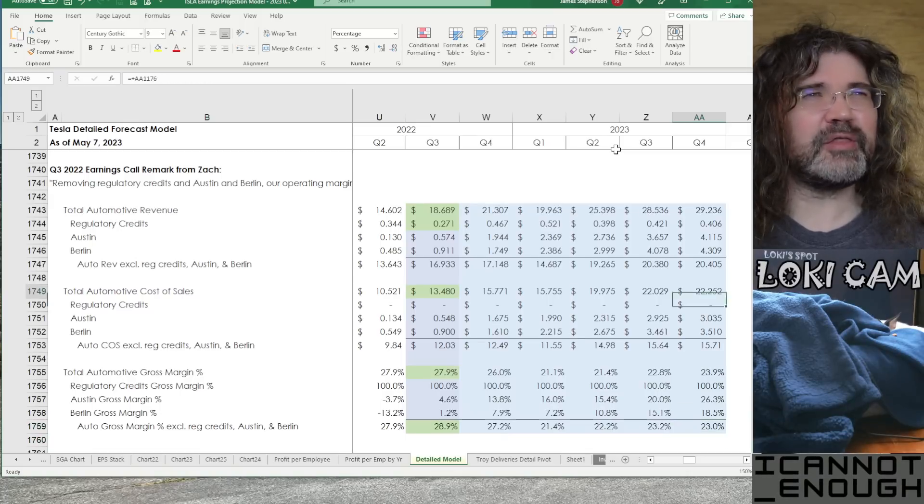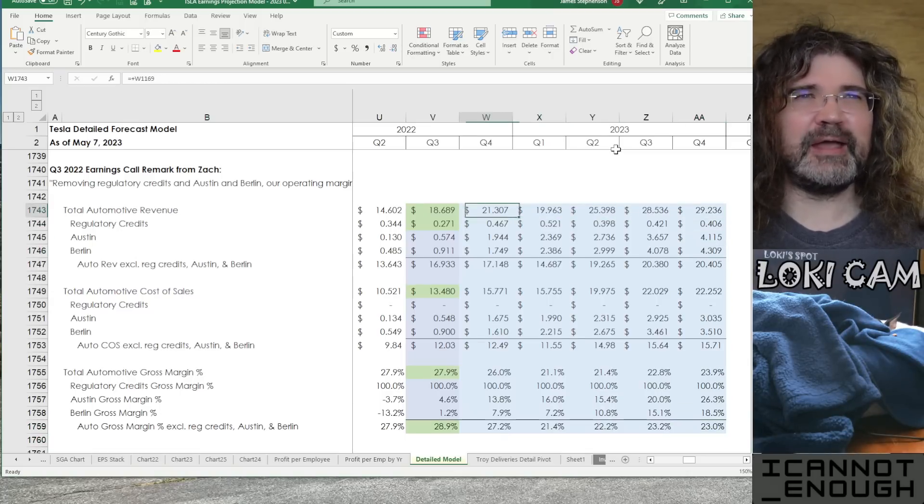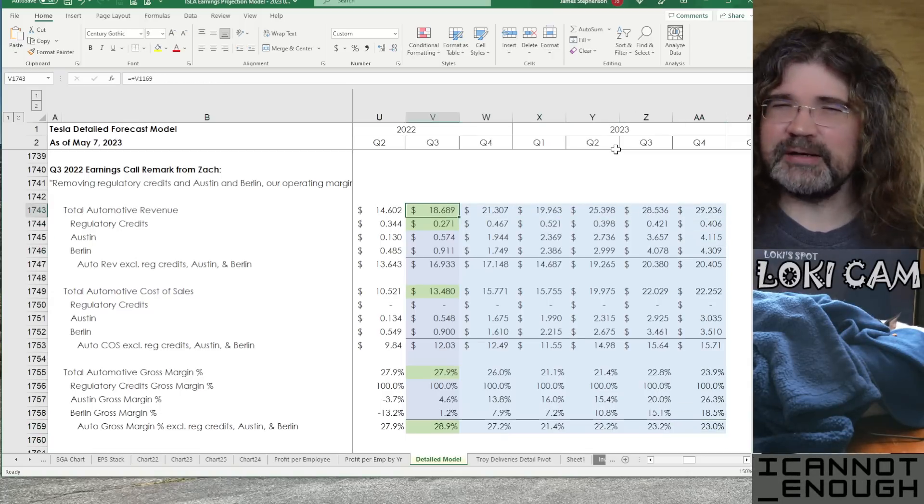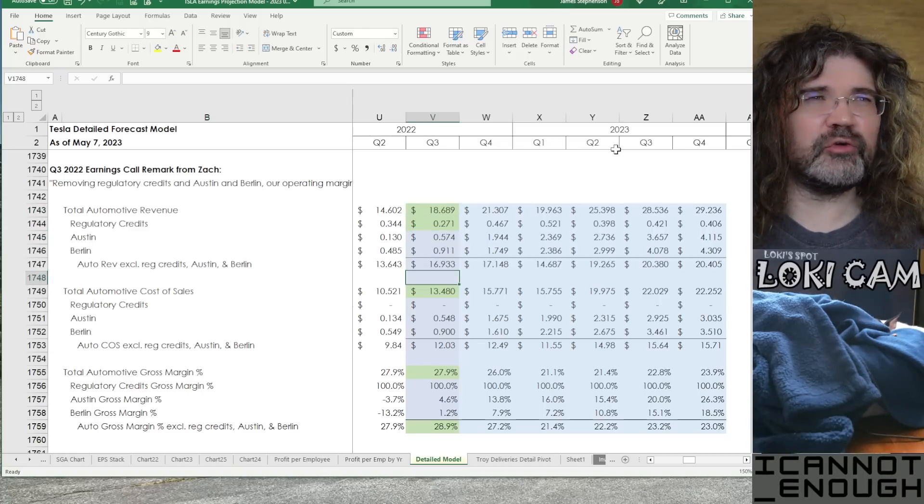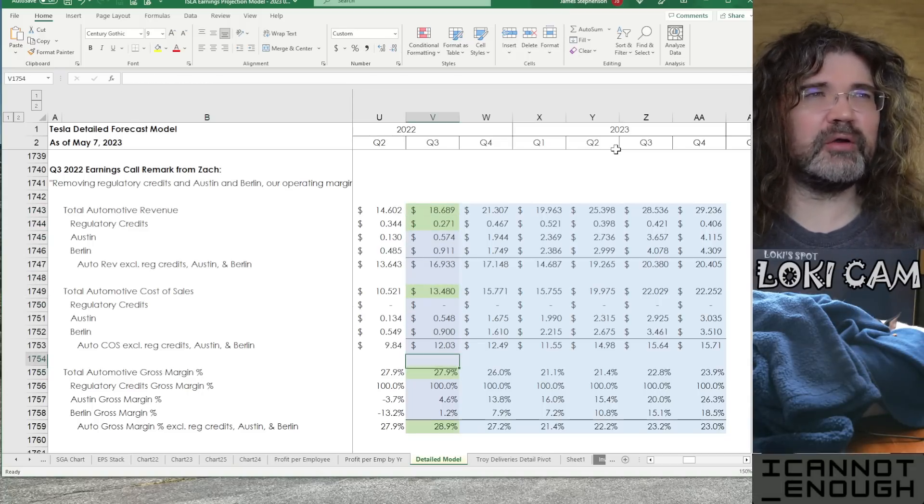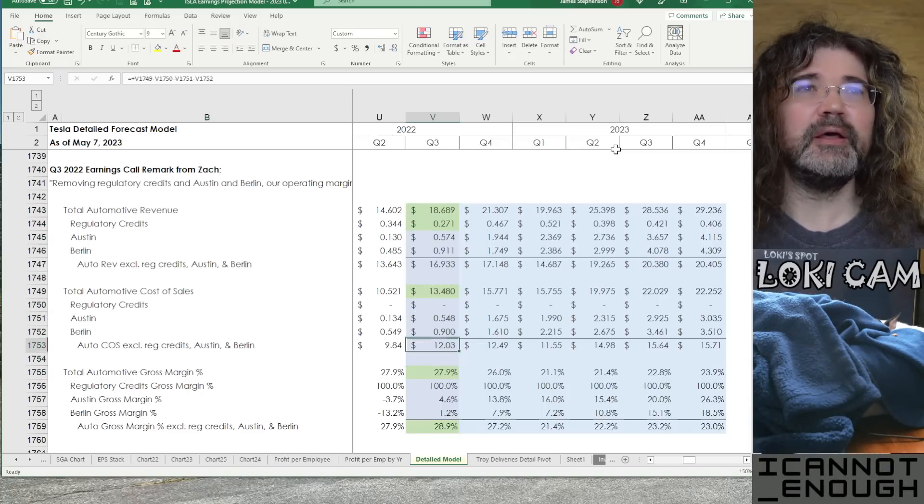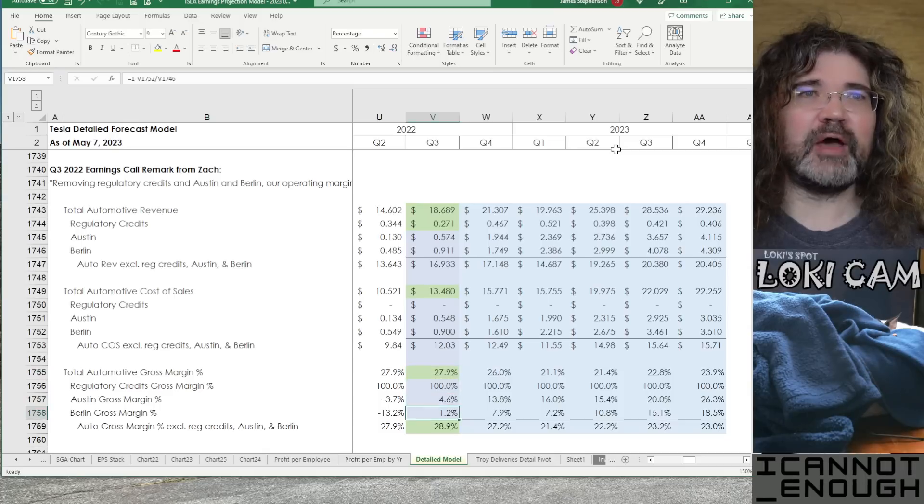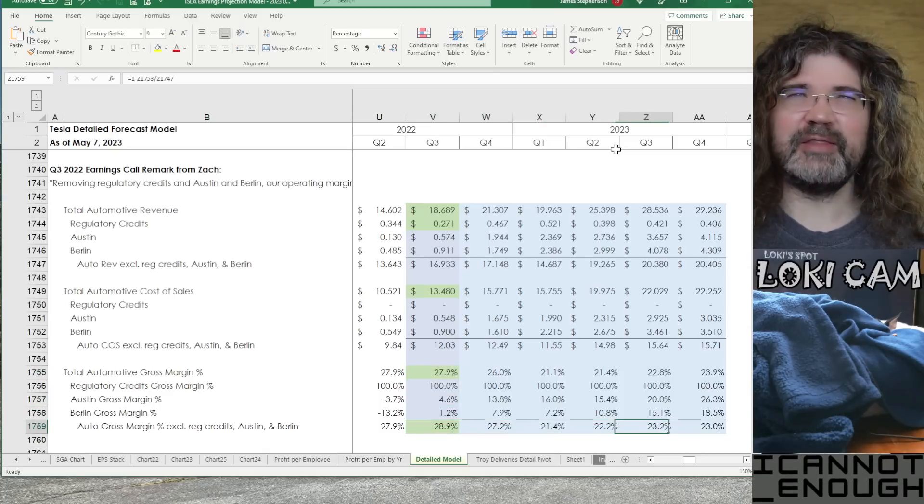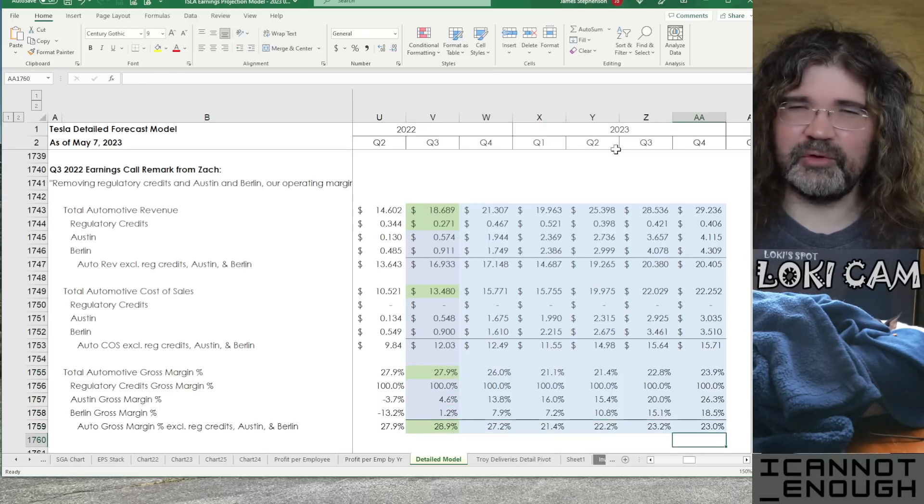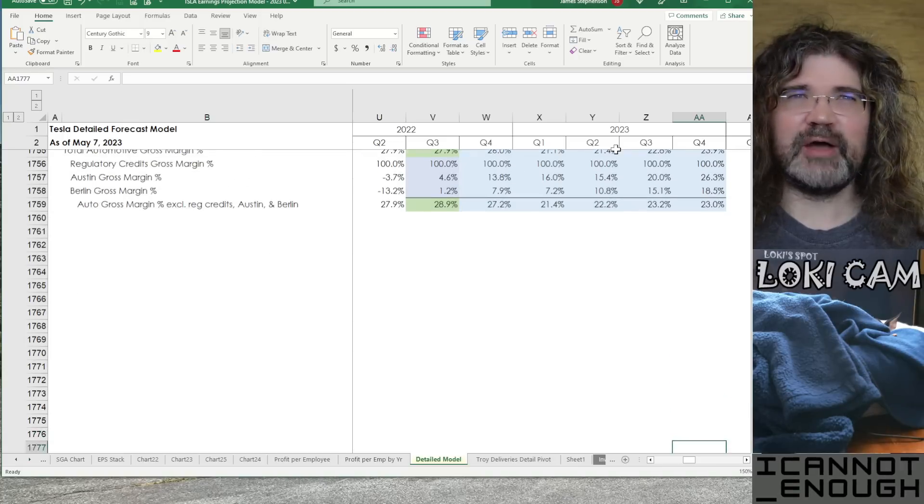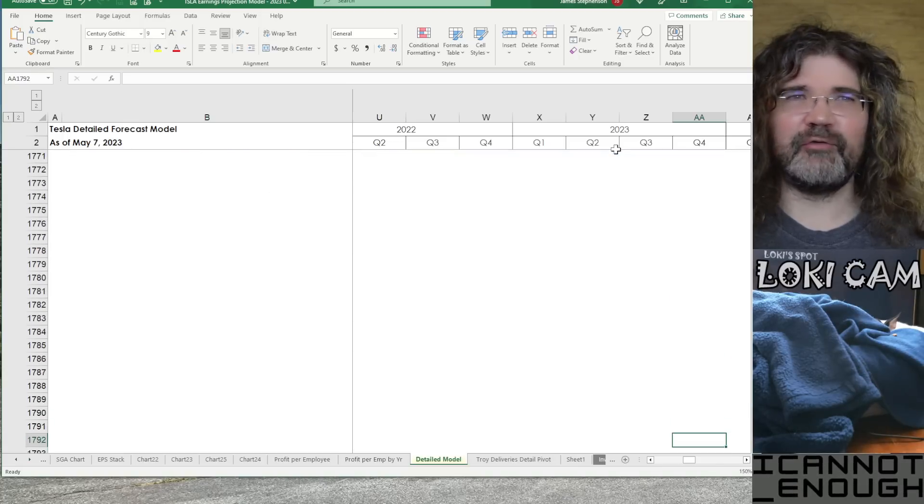Then, in the next section, I did some math on notes that Zach gave us, which were little breadcrumbs I could use to try and figure out what the margins were for Austin and Berlin at the time. So, I did some math here, and I've carried that math forward in case it's helpful to me in the future. That's not in the forecast thread.